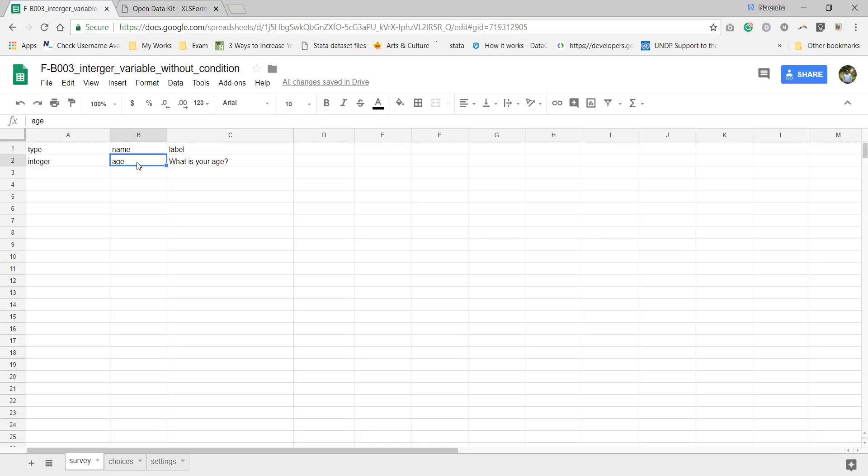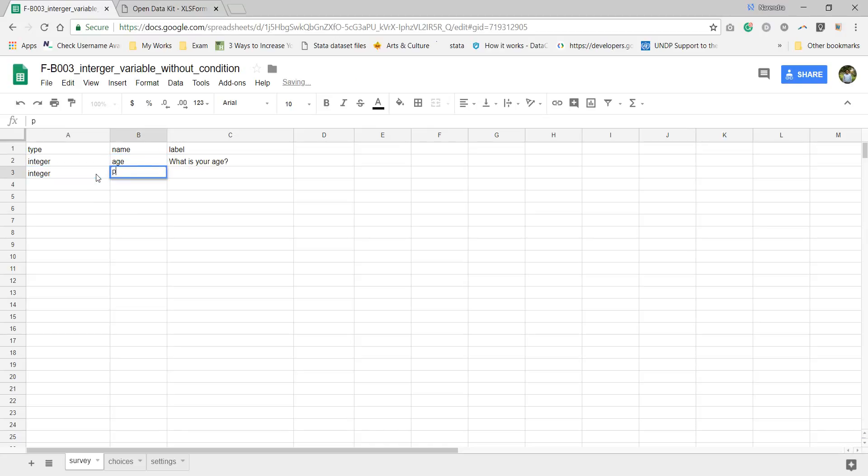When you will export this data from your server, if a variable is getting value of age, it means that variable will have the age. ODK is one of the best software for auto labeling. That's why we used ODK.